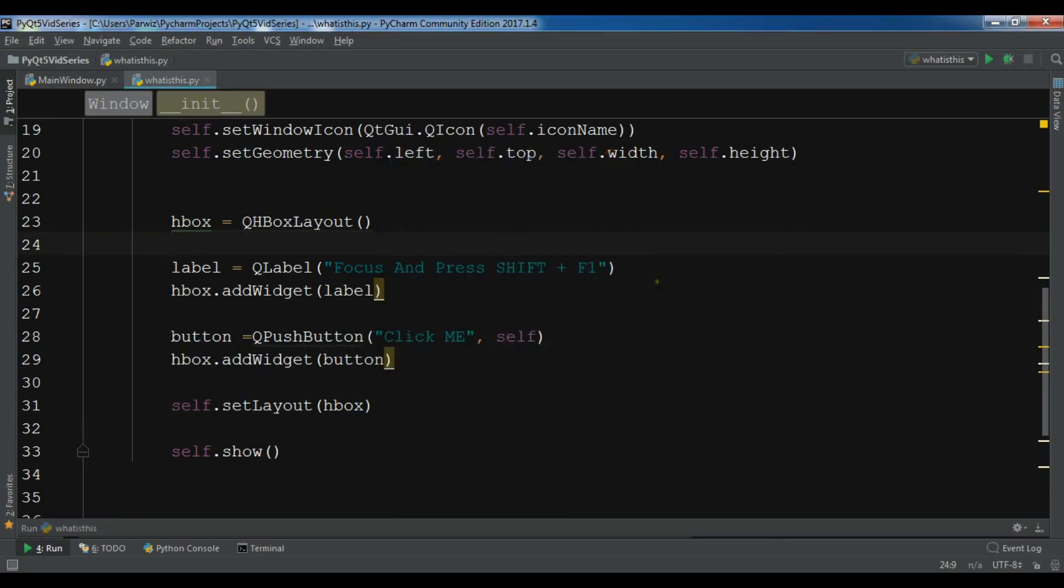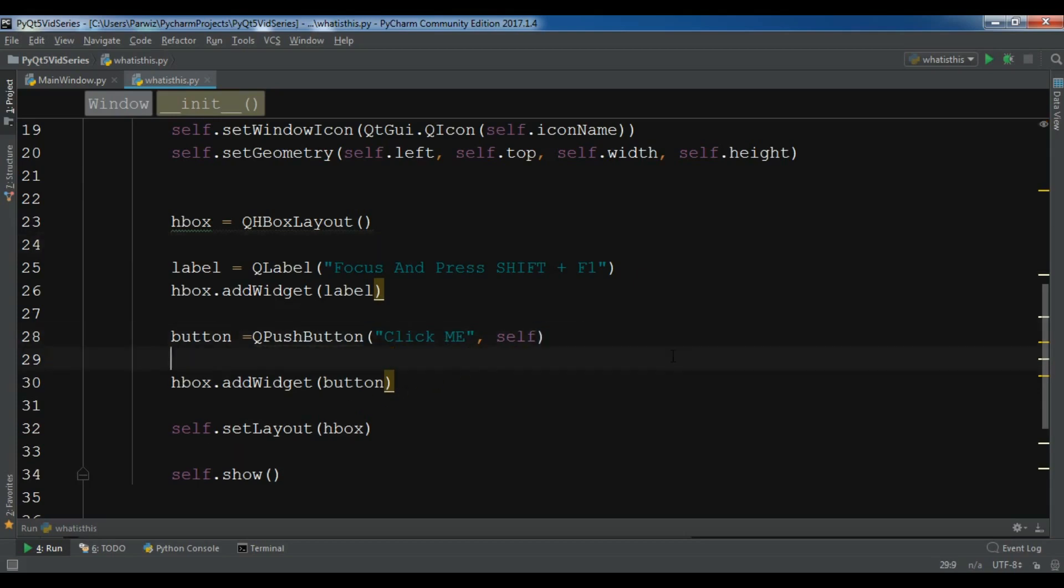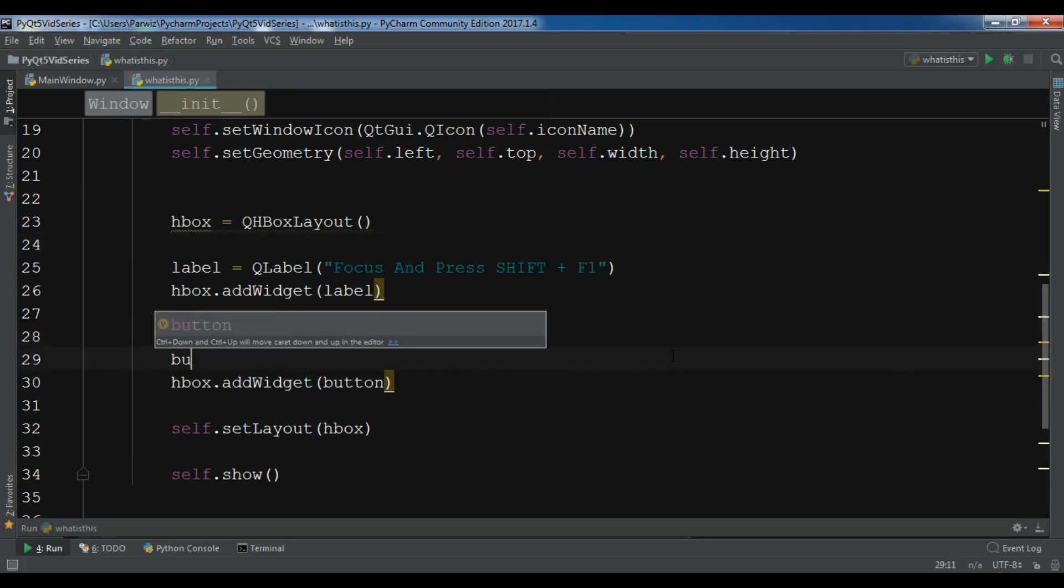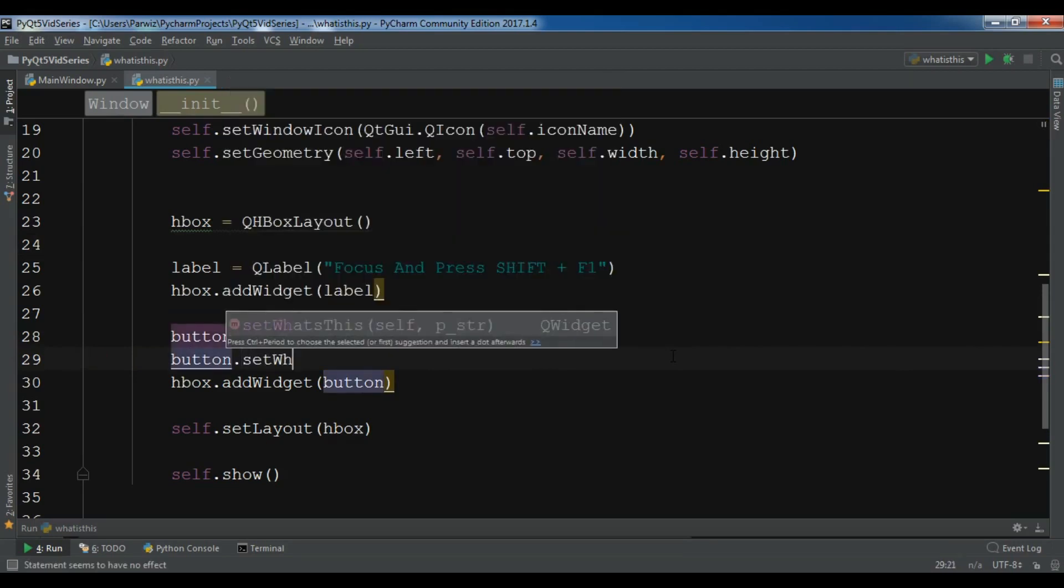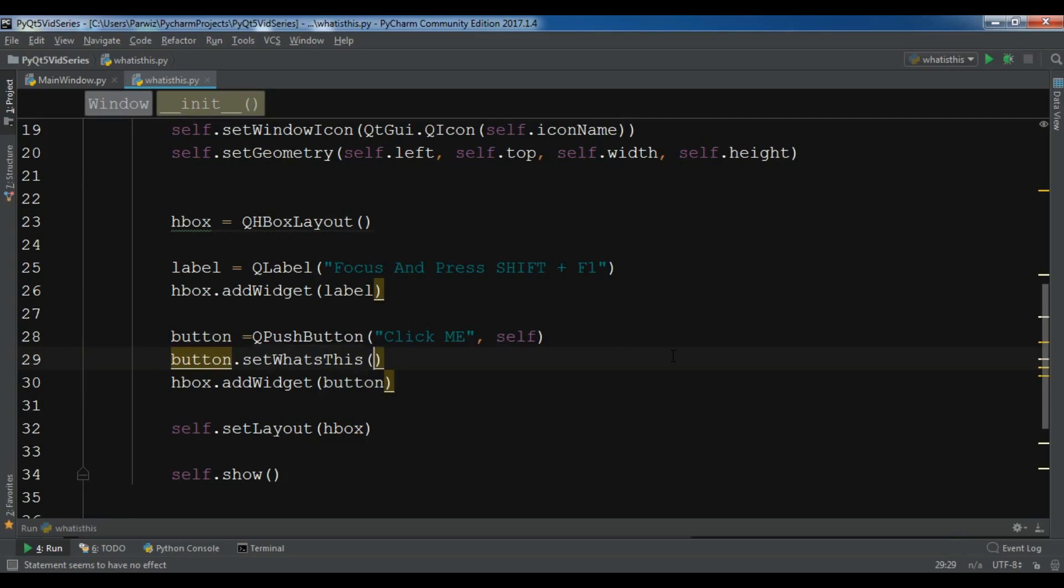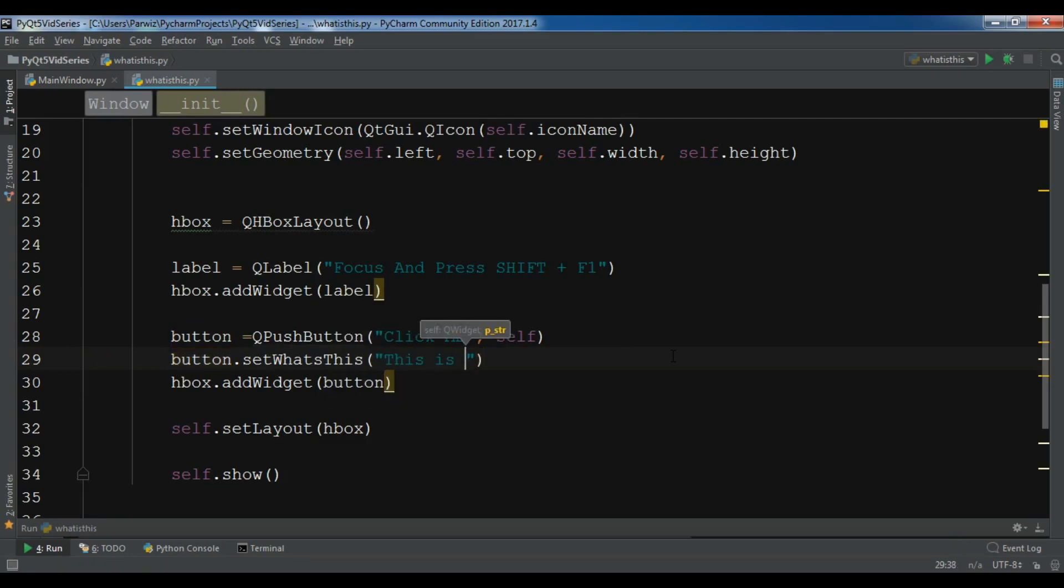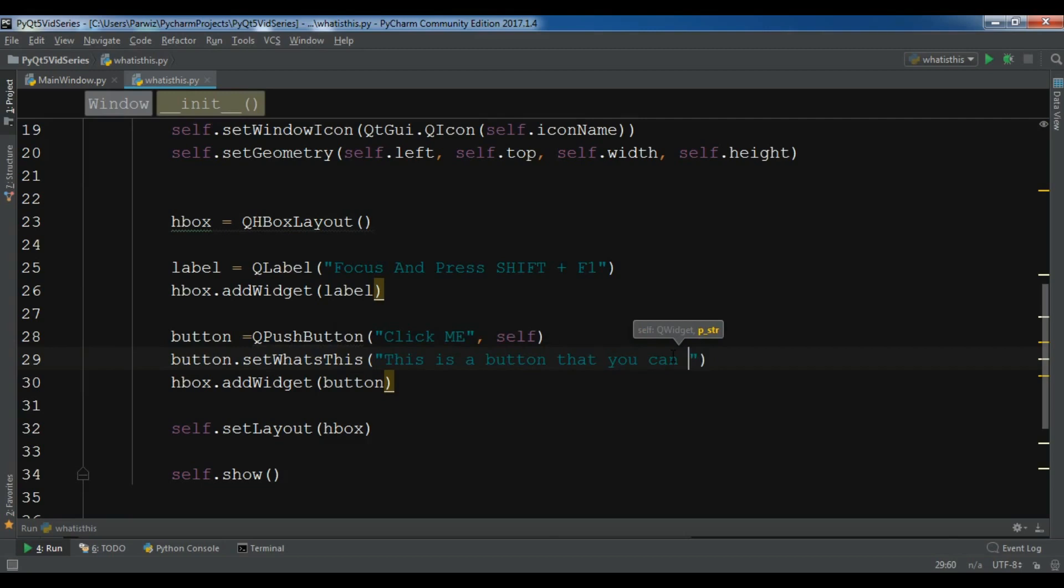But our main destination here is - why we are using What's This. I said it's like tooltip but not tooltip. How can you set What's This to your push button? Let me show you. So button.setWhatsThis and in here you can write a text. For example, 'This is a button that you can click on this'.